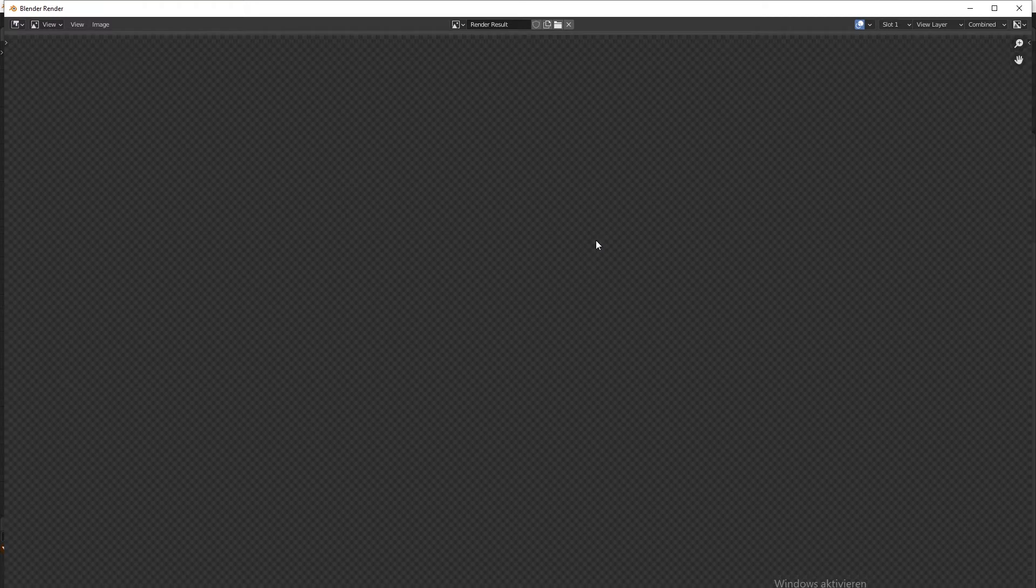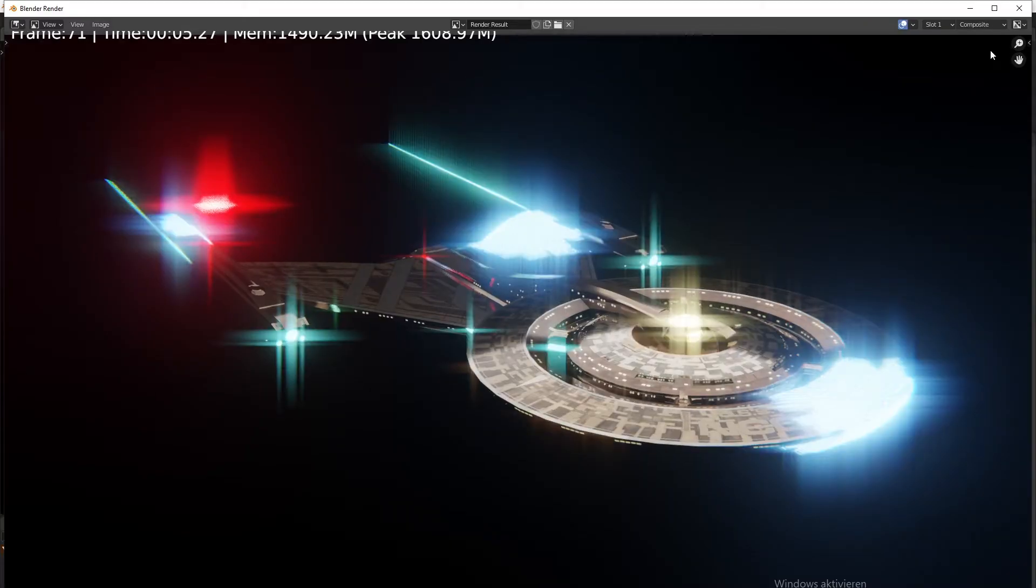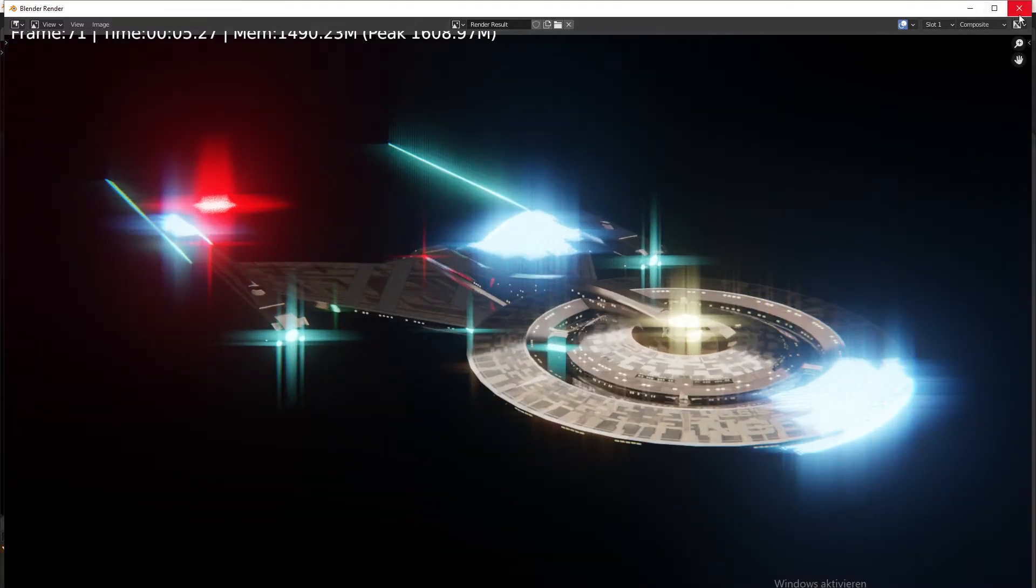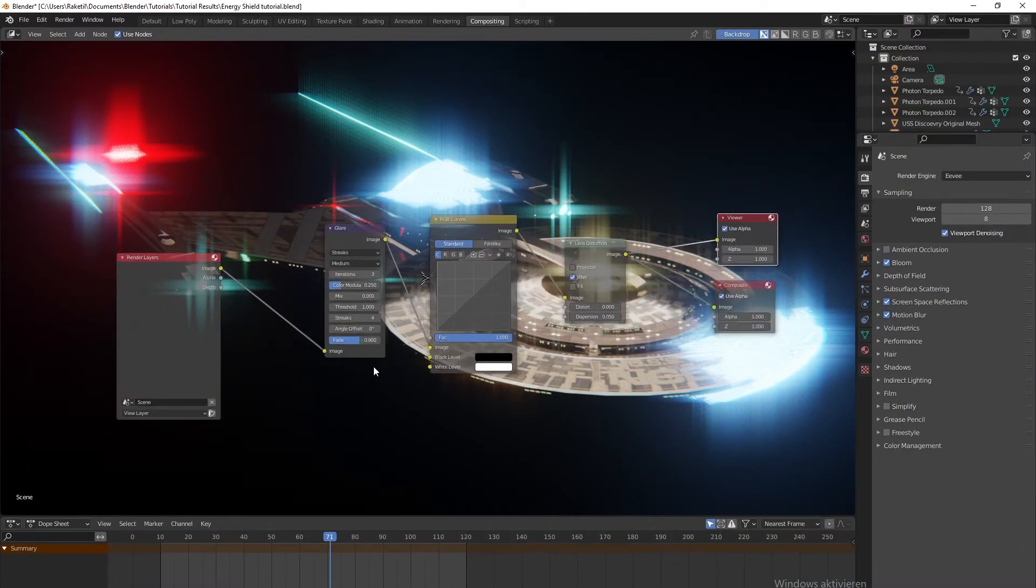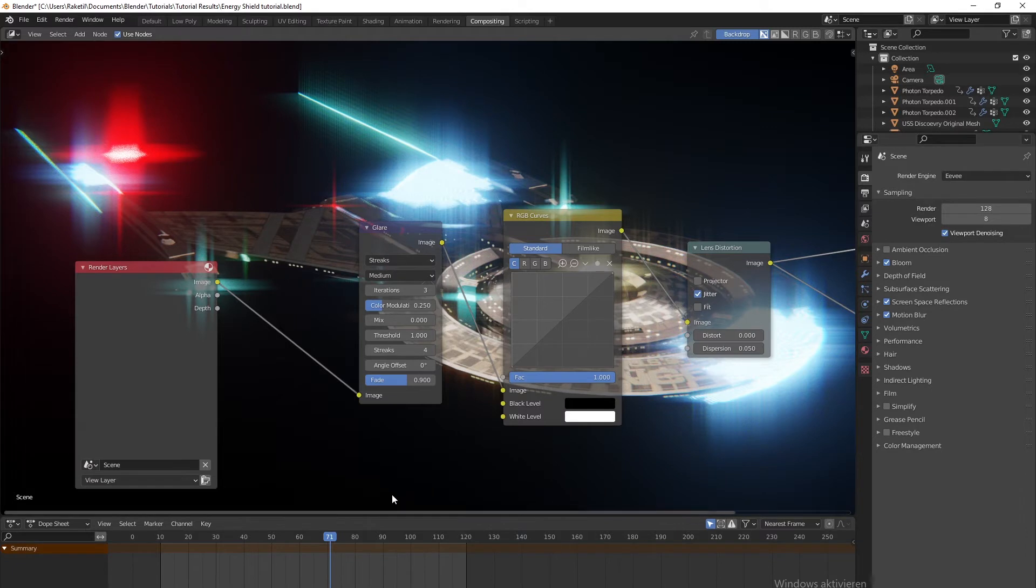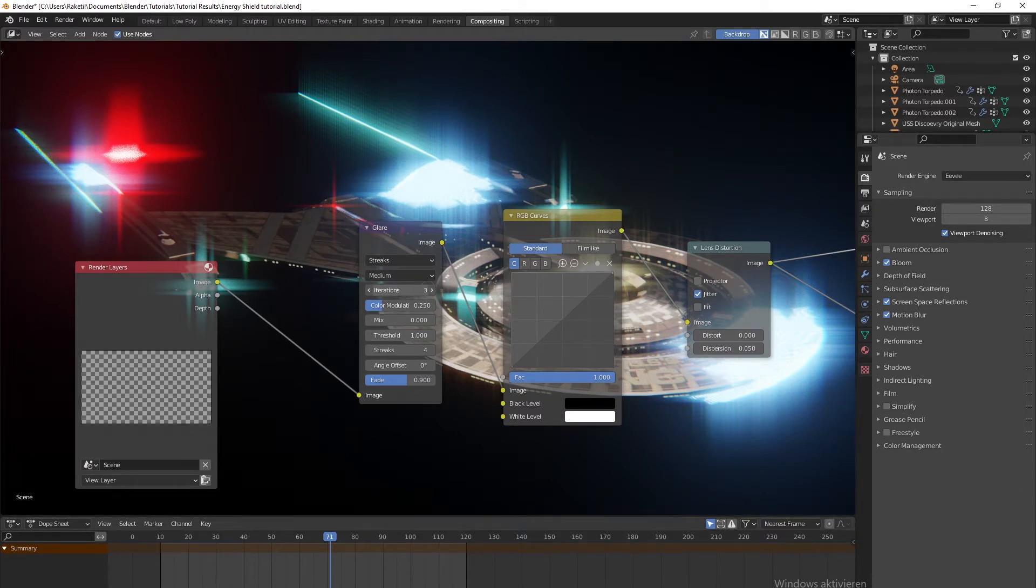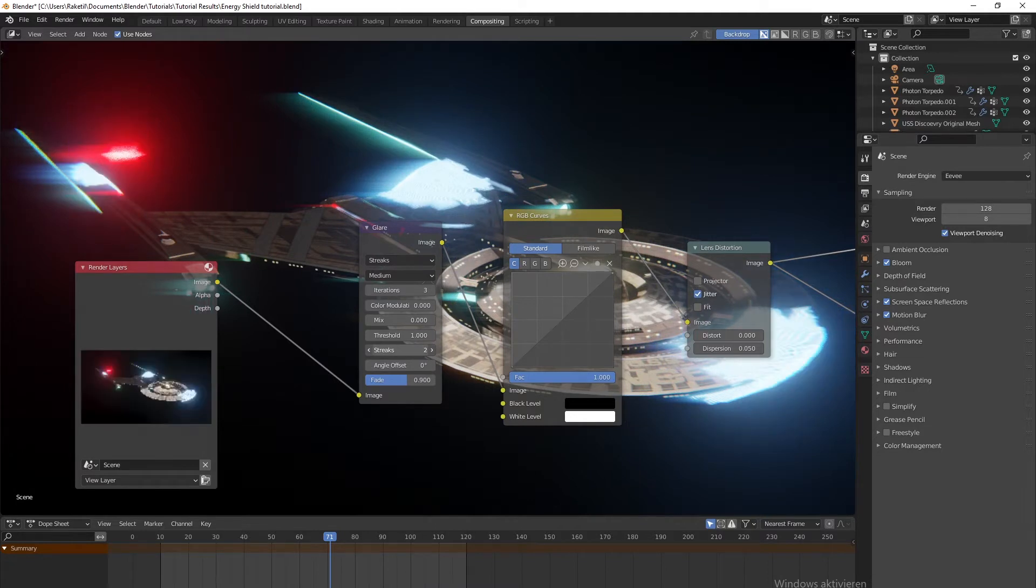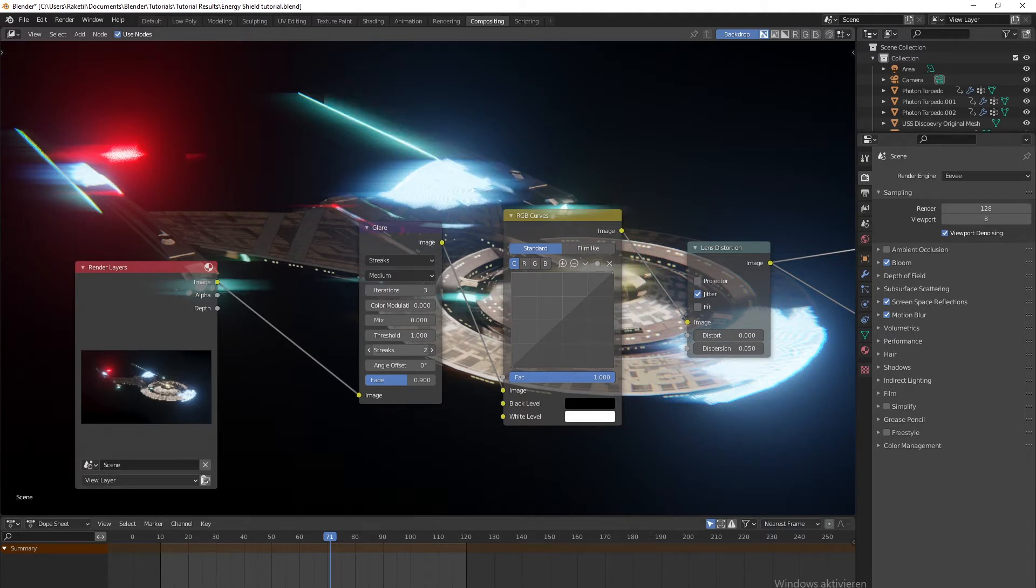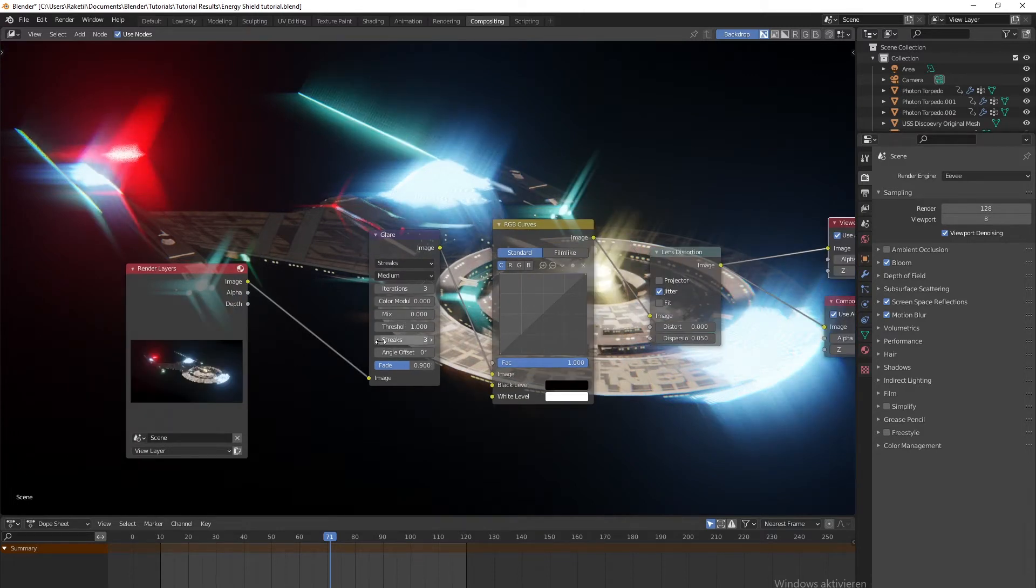Now we can have the preview here. For the Glare, the medium is already good. You want streaks - not four, but two iterations. We don't need color modulation, and we can put the streaks down to two.